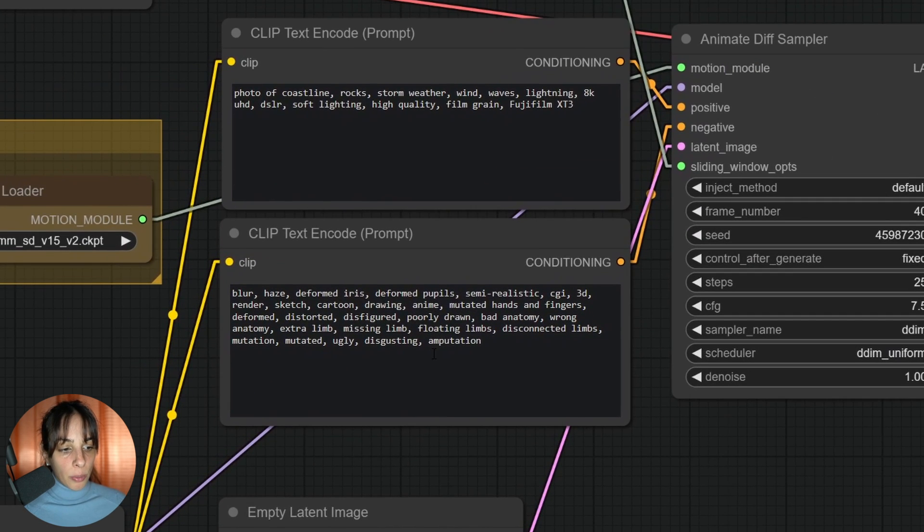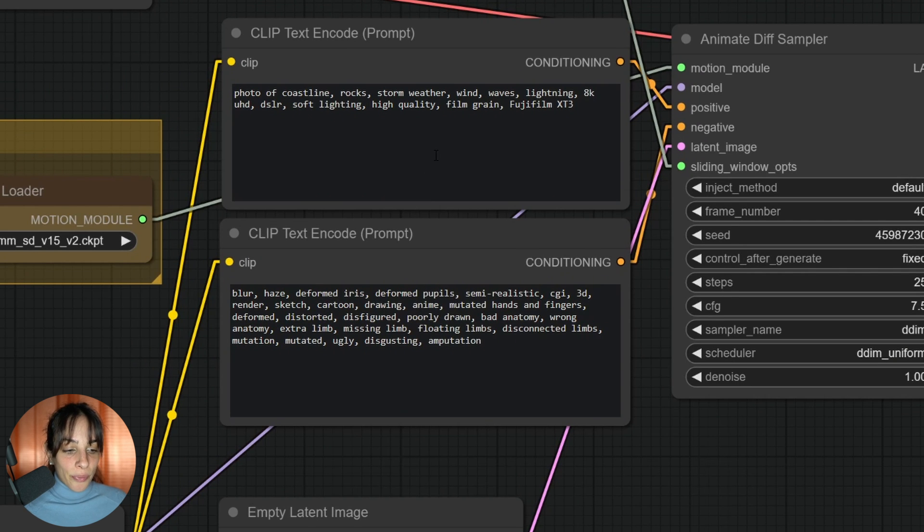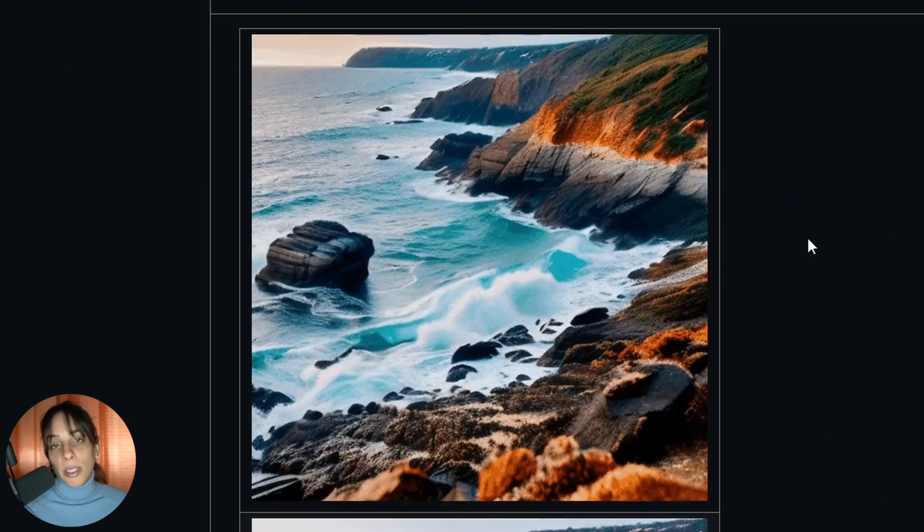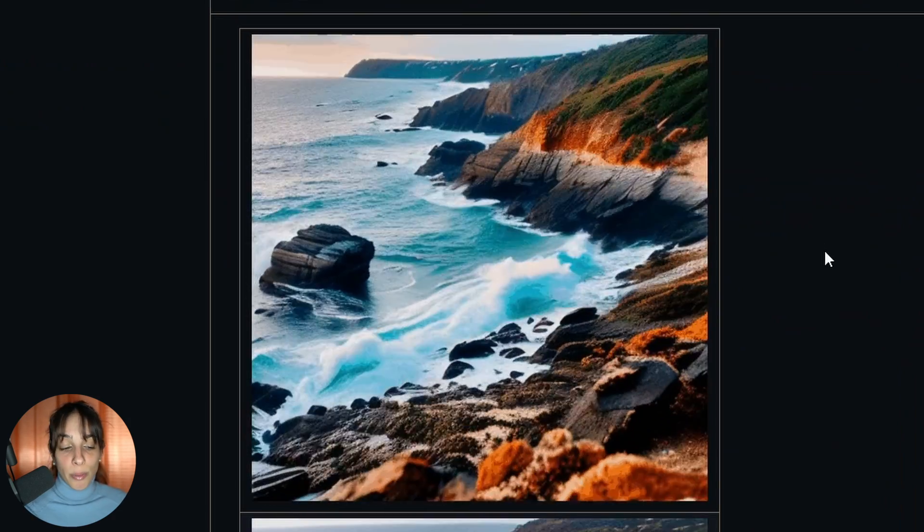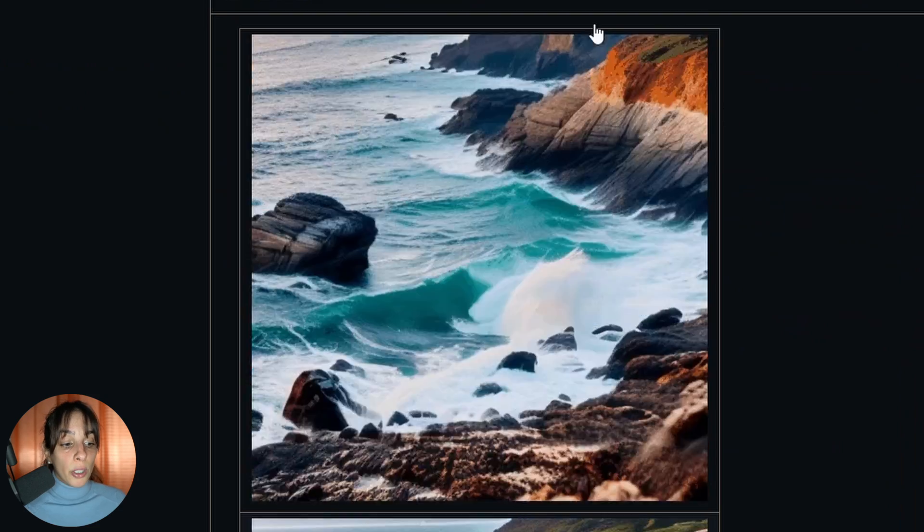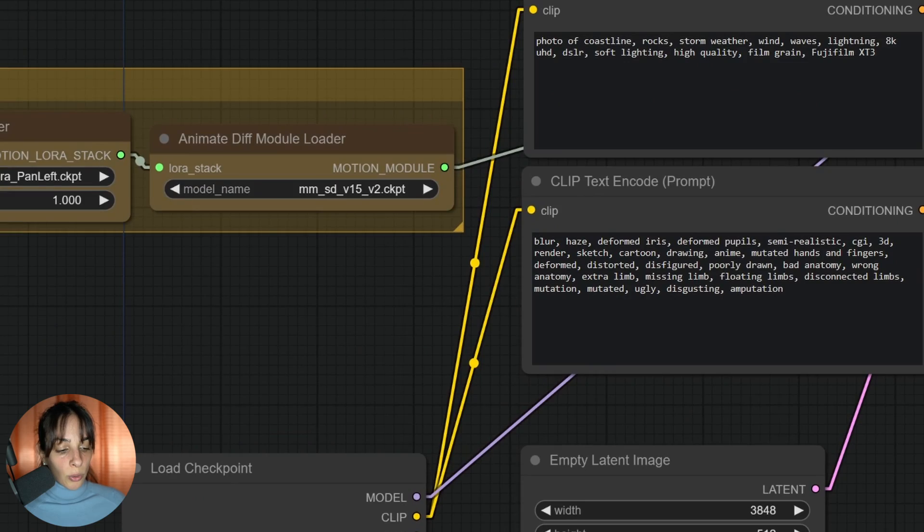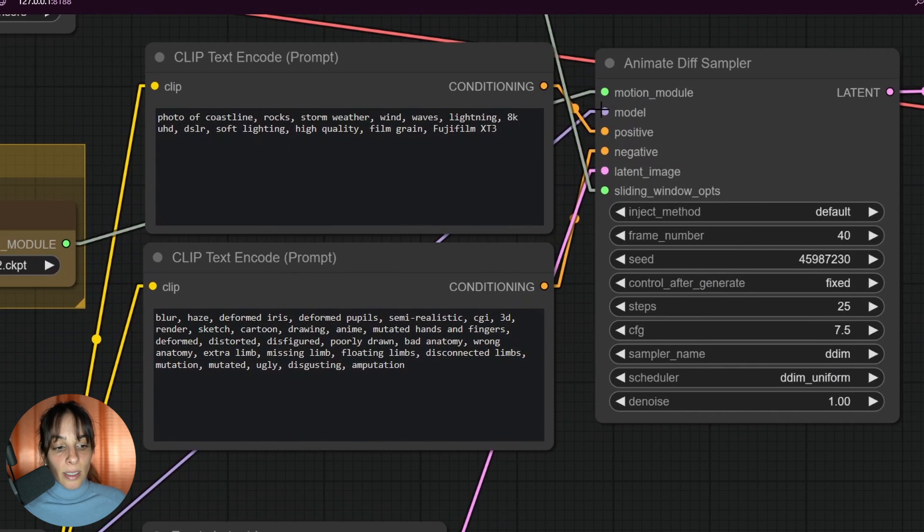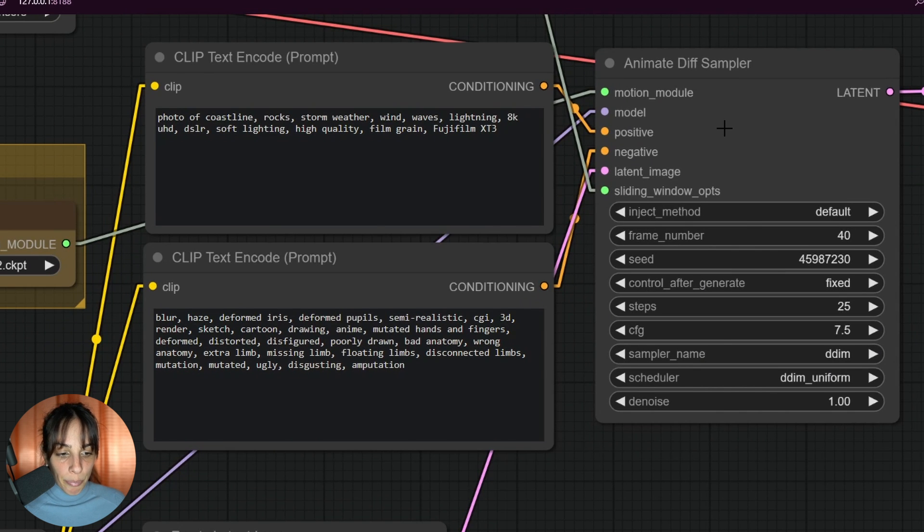We have the load checkpoint, we have the positive and the negative prompt, which in this case describe a coastline. So ideally, if we keep the settings as they are from what we downloaded from GitHub, you should get something like this.